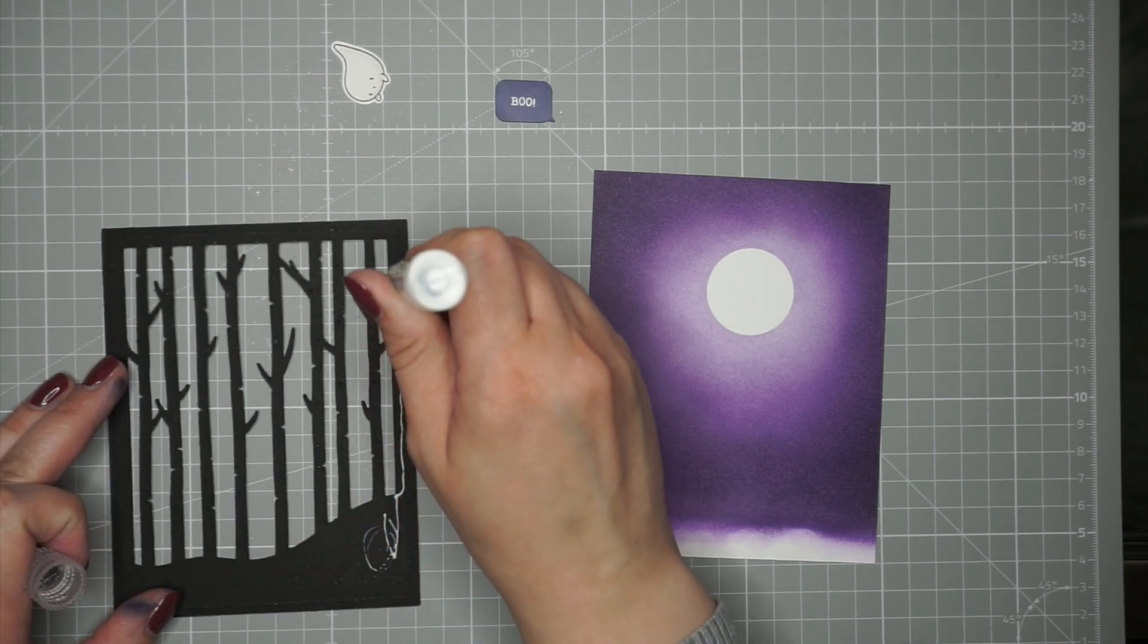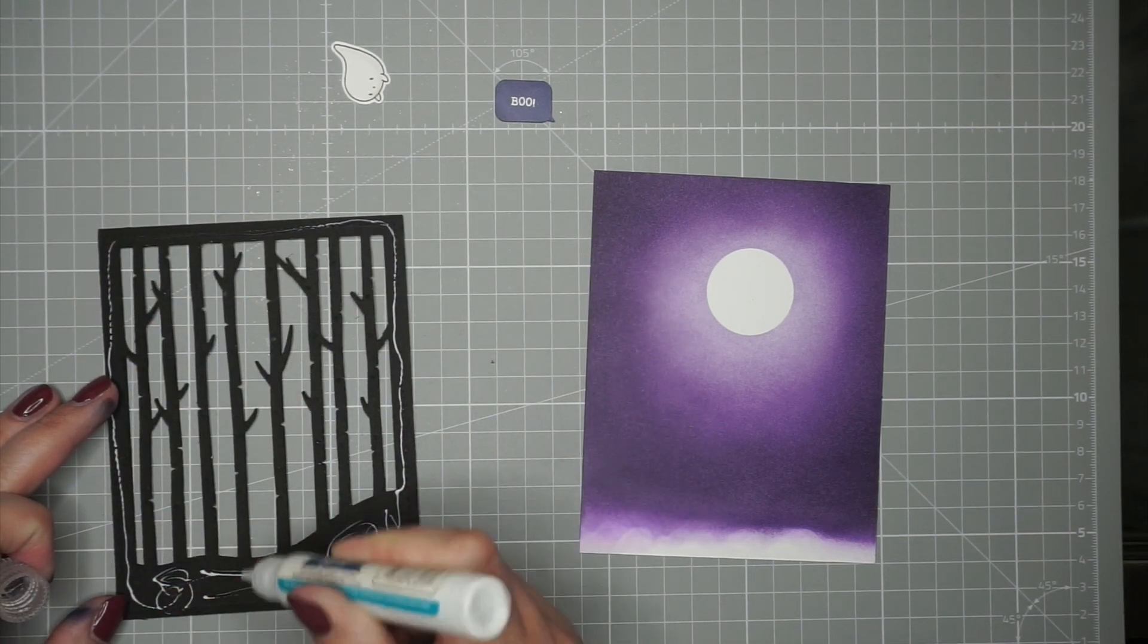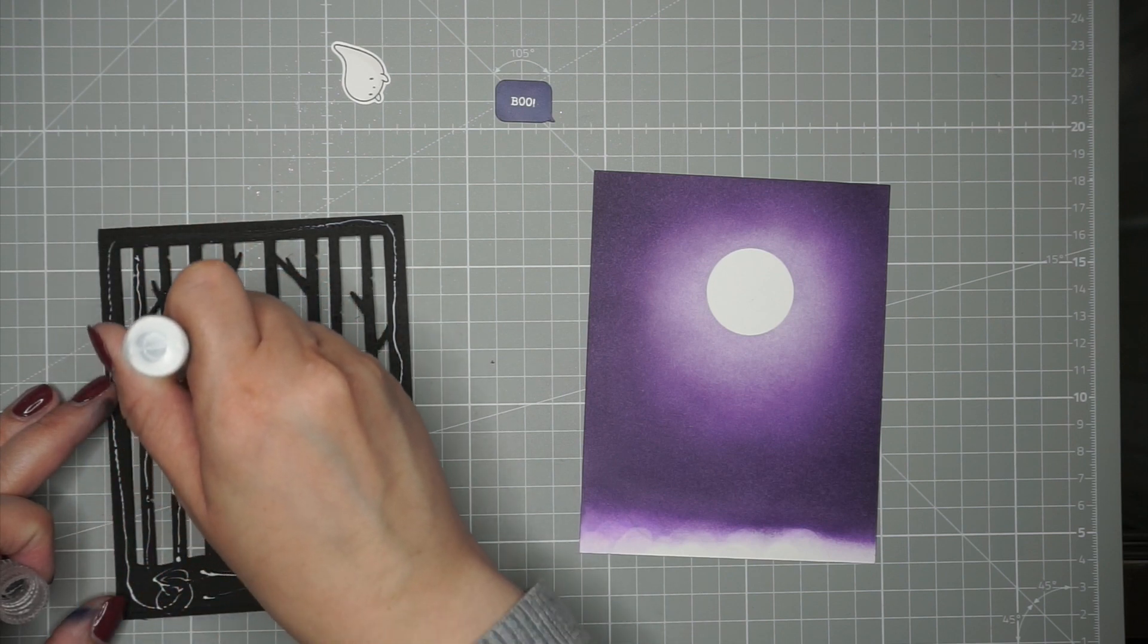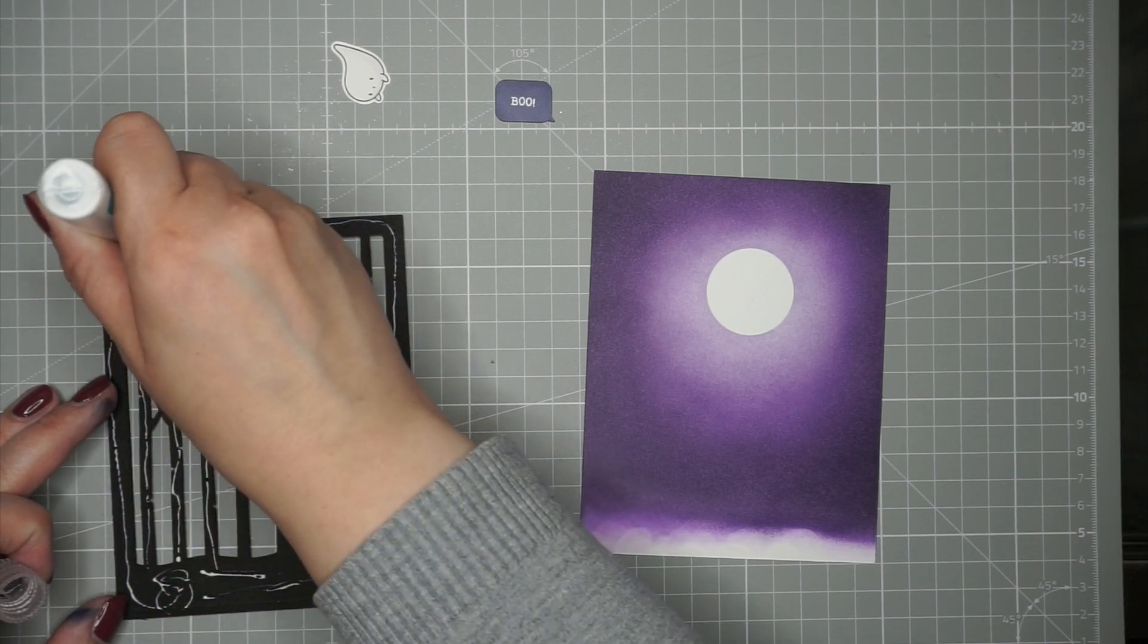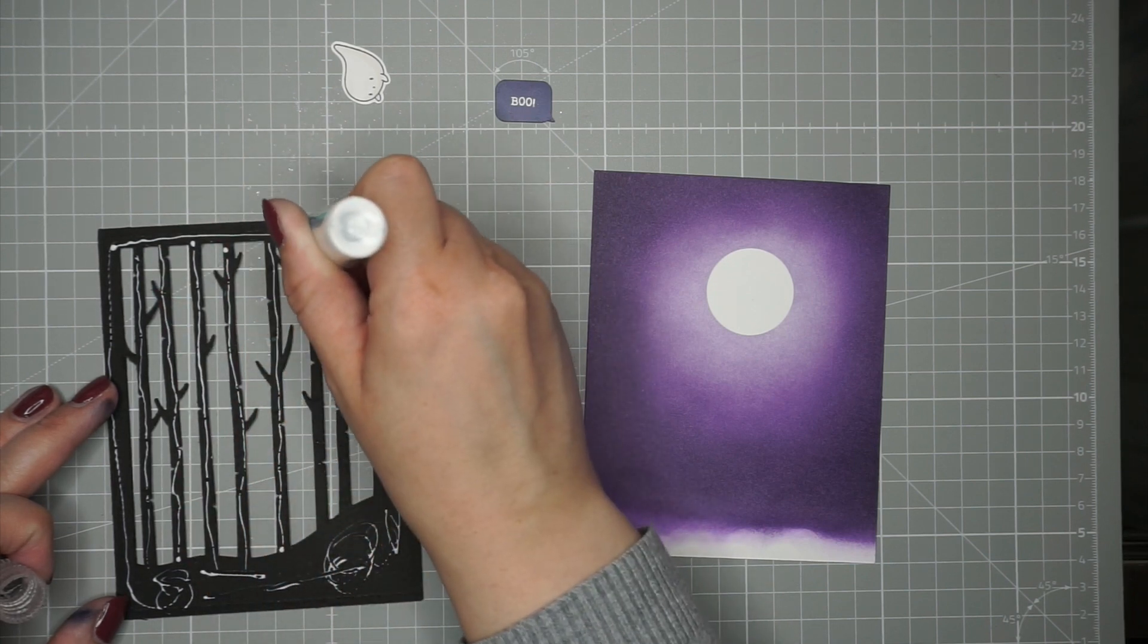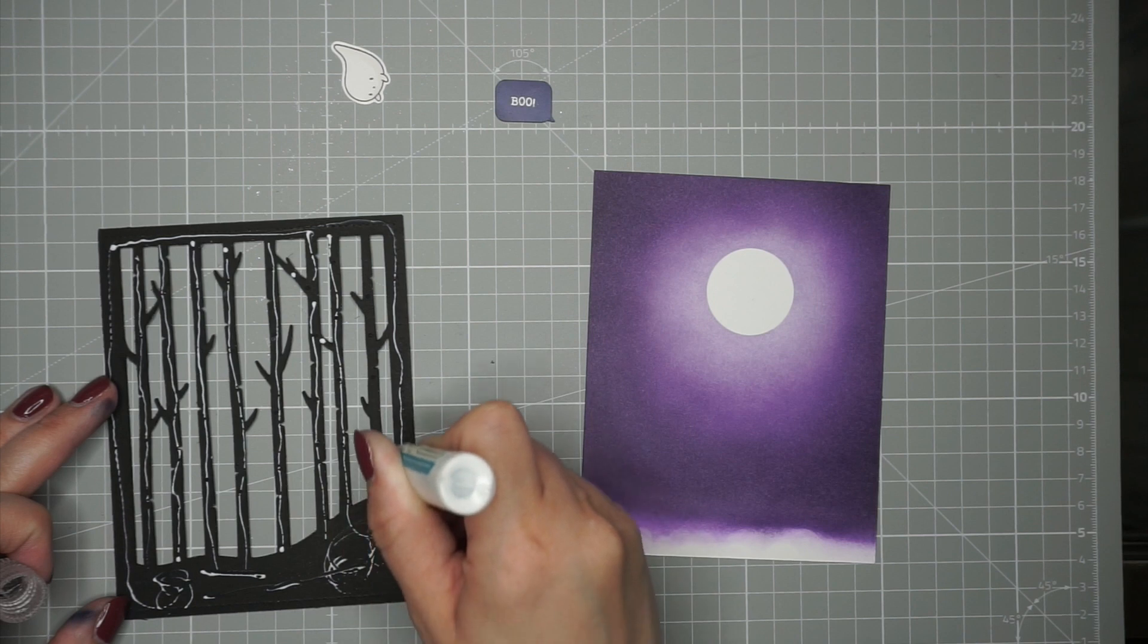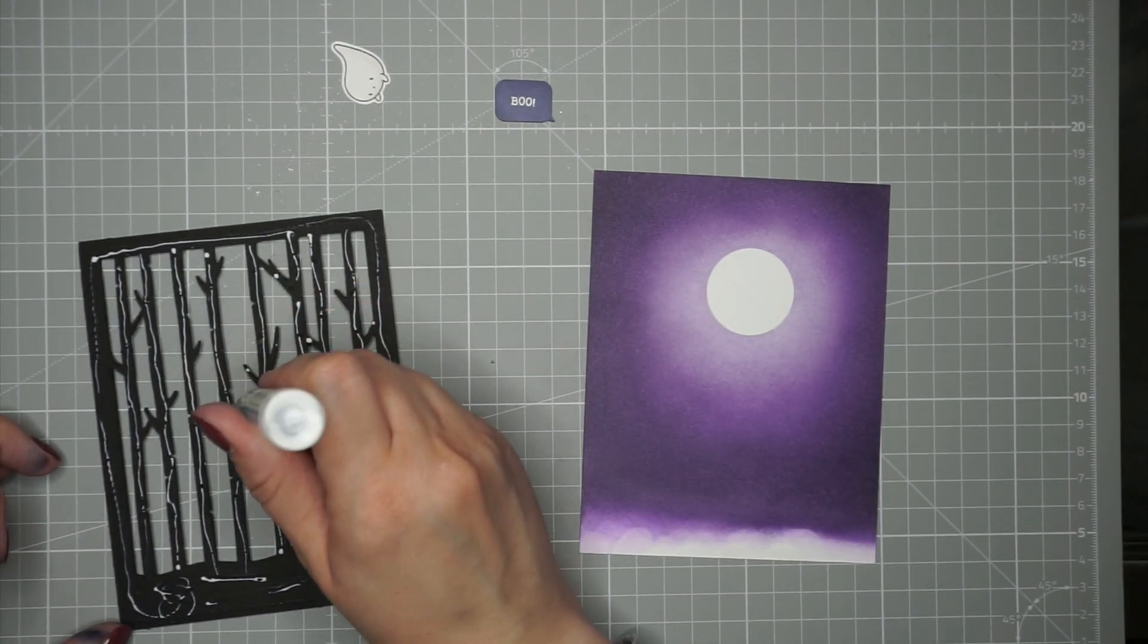Now I'm just adding my Lawn Fawn liquid glue to the back of the forest panel. Like I mentioned, I have three die cuts layered on top of each other to give it some dimension, and I will just be placing that on top of the background.